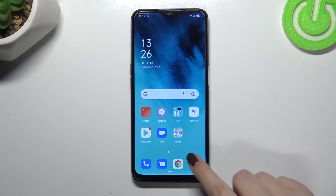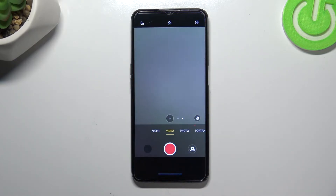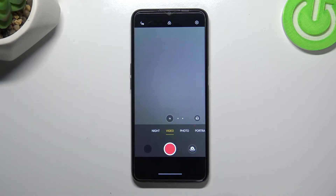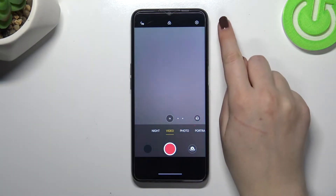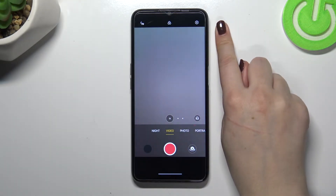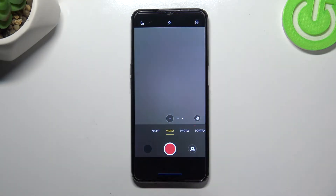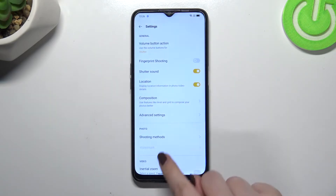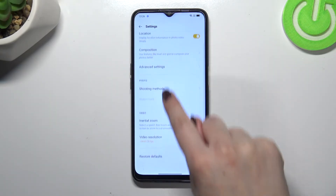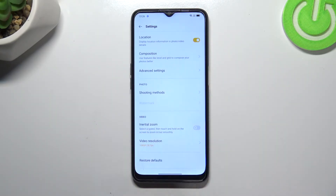First of all we have to open the camera up, and here it doesn't really matter which mode we're in because we have to enter the general settings. So let's tap on the settings icon in the upper right corner and scroll to the video section.